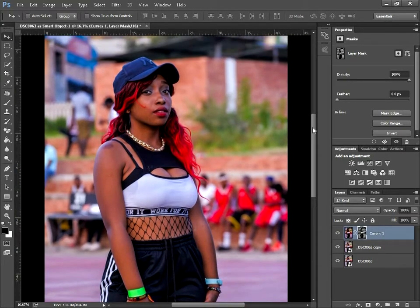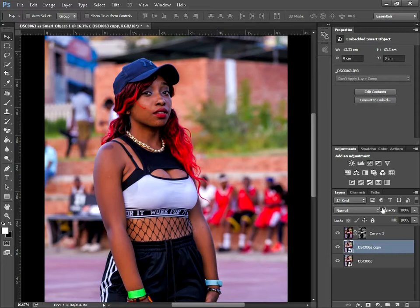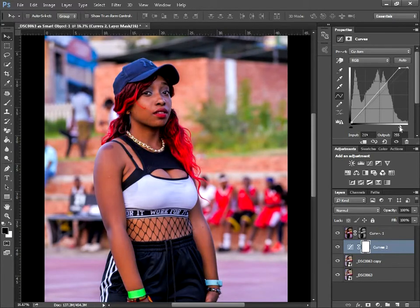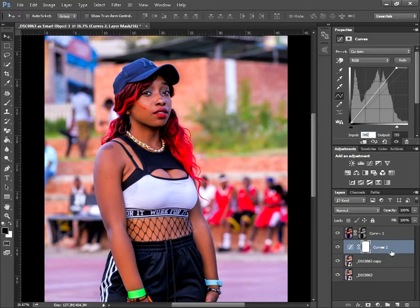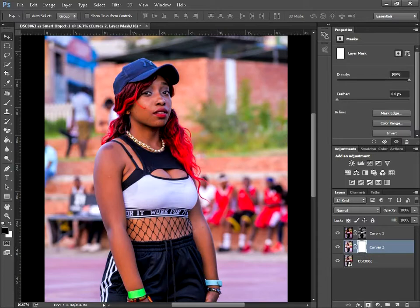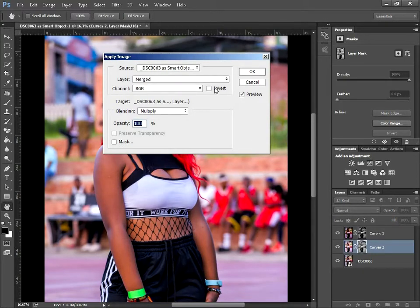You won't see much happening yet — this is just the beginning of the process. Now come to your second duplicate image, select Curves again, and this time adjust the Output — bring it down to 205. Select your Curves layer again, hold Ctrl, select the layer below, press E to merge, then go to Image > Apply Image and this time check Invert.